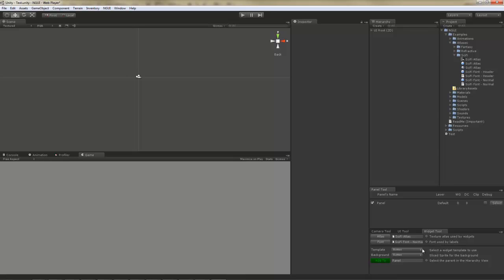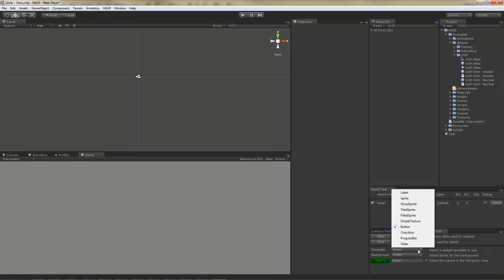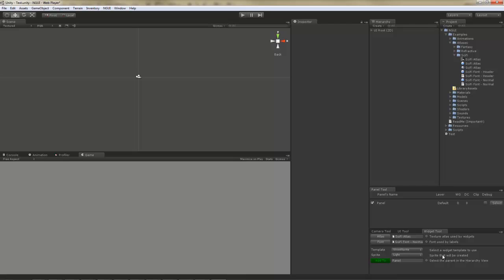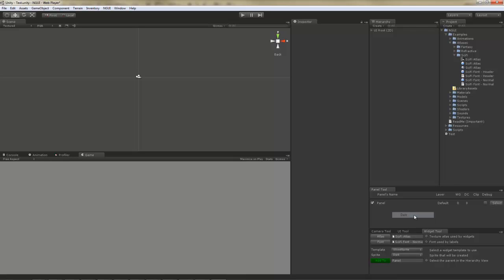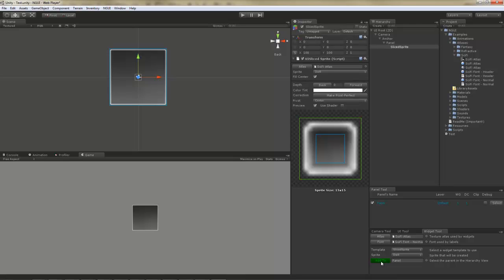Let's start with a slice sprite. Here you have an option to specify which sprite you're going to use. I'm going to use the Dark sprite. And simply click the Add to button. Within NGUI, everything you see in the Scene view is going to match everything you see in the Game view. What you see is what you get.